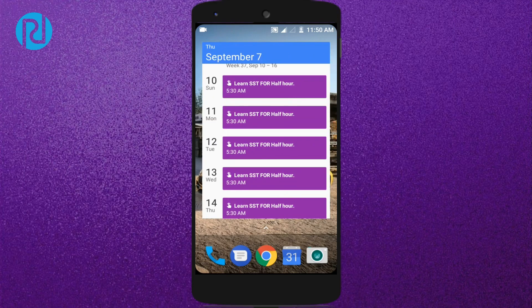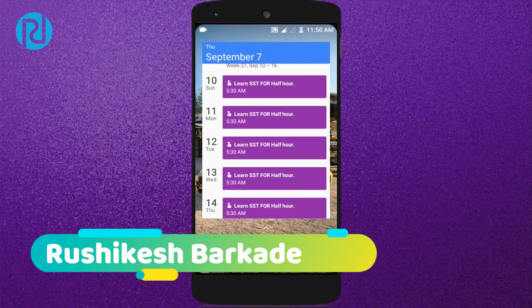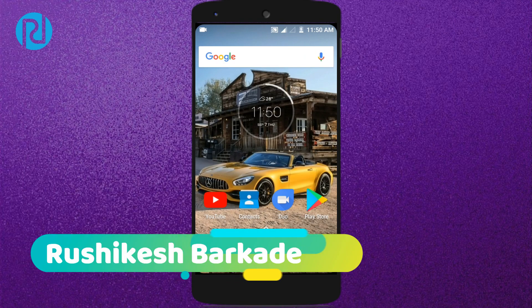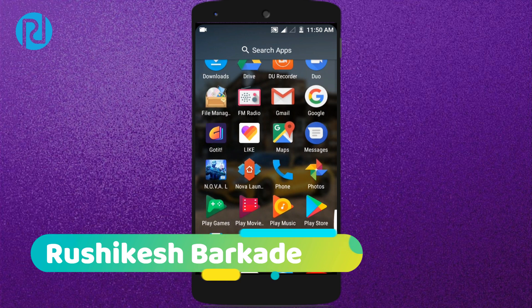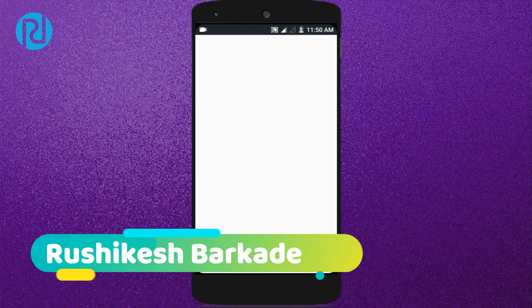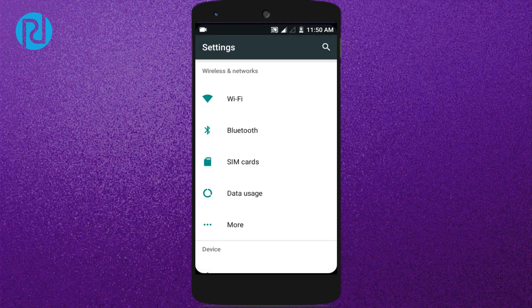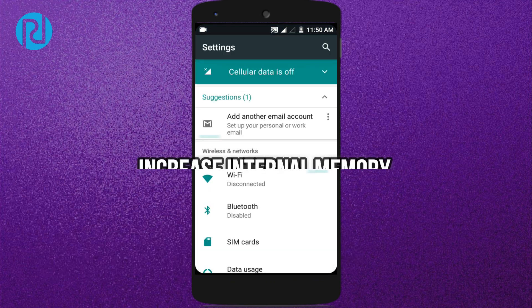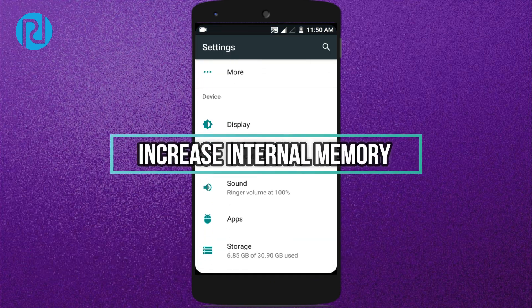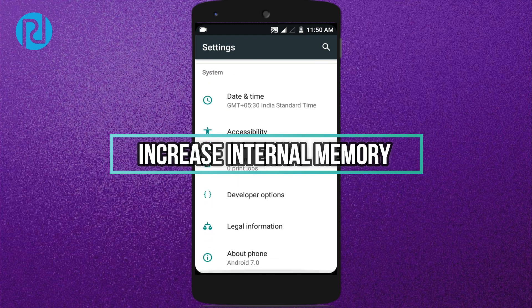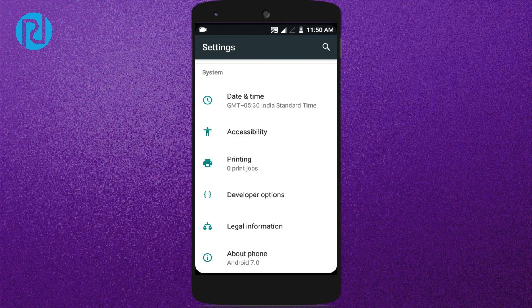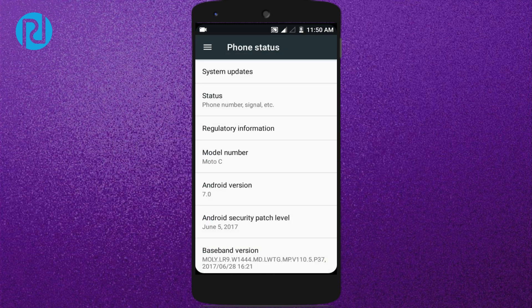Hey, what's up guys, this is Rushikesh Barkaday back with another video. Today's video I'm gonna share with you guys how you can actually increase the internal memory of your Android device without having root on it.